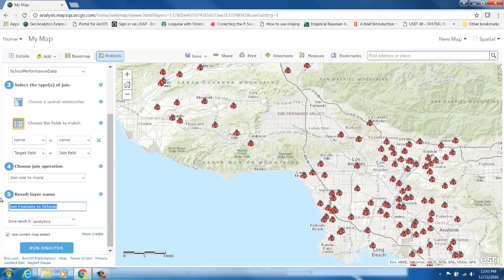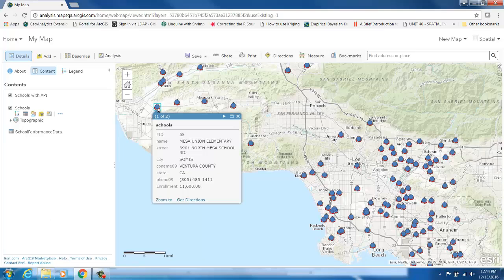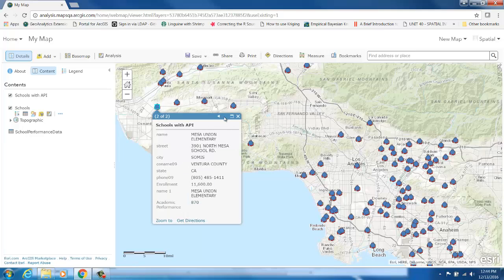Now I will specify a name for my result layer: it will be 'school with academic performance information.' I am going to go ahead and run the analysis. In my result layer, you can see that I have all my original school information in addition to the academic performance score.